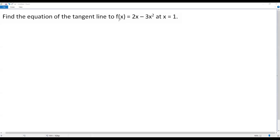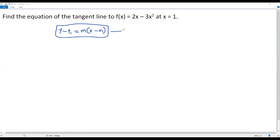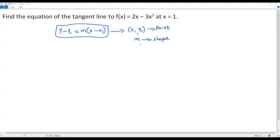Whenever there is a function and we want to find the equation of a tangent line at a particular value of x, we can use the point-slope form equation of a line: y - y1 = m(x - x1). Here, x1 comma y1 is the point where we draw the tangent, and m is the slope of the tangent line.